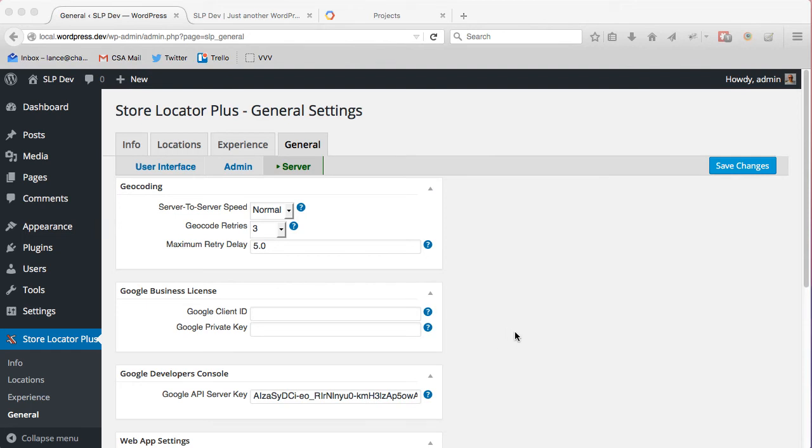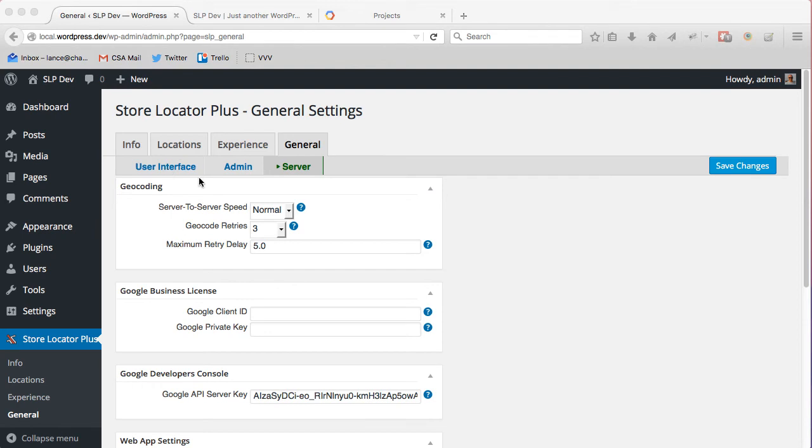To add it in Store Locator Plus, go to the General Server tab, look for the Developers Console, and paste your API server key here. I'll show you how to obtain that in a minute. Then save changes, and that will allow your future imports of locations as well as your page loads of the map to surpass that Google quota once you have enabled billing at Google on the Developer Console.